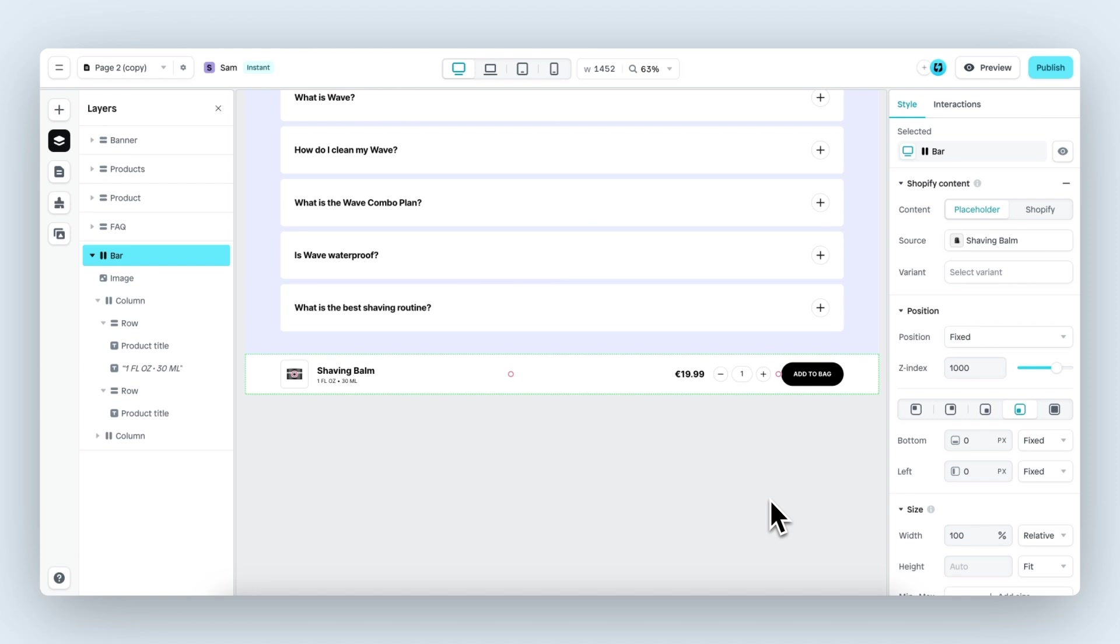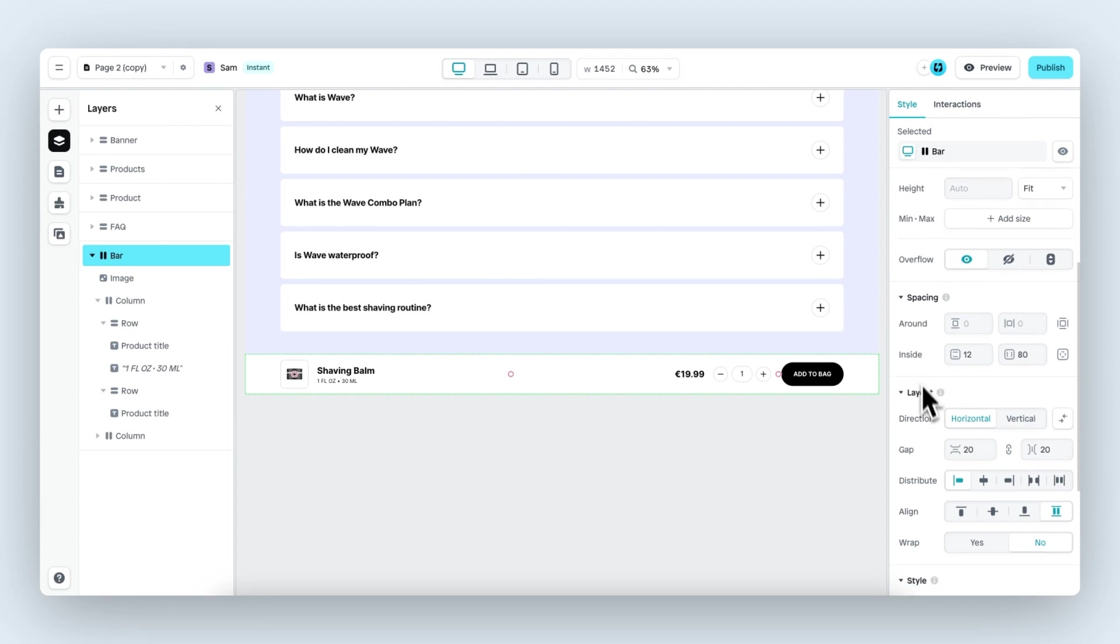You can customize the banner any way you want so we can connect a different product from within Shopify content. We can change the fill color, the direction, add in other elements. We can basically customize it like any other section within Instant.